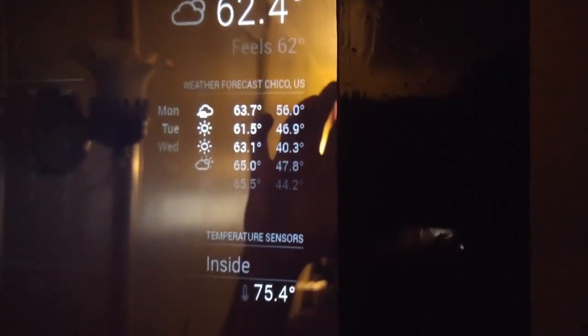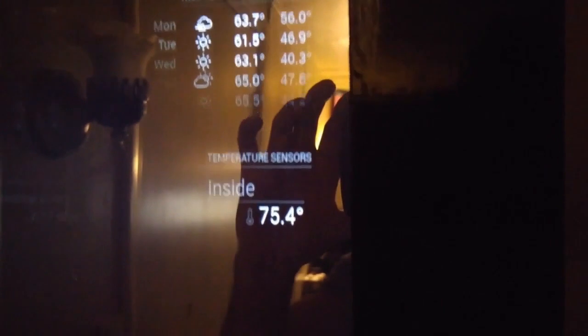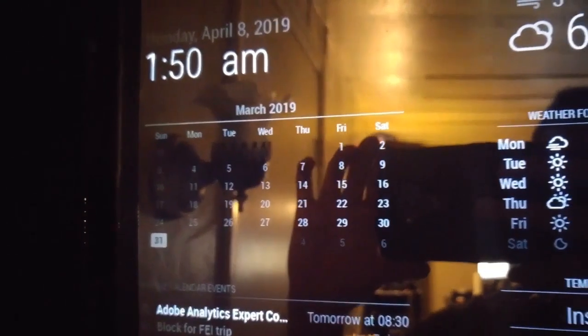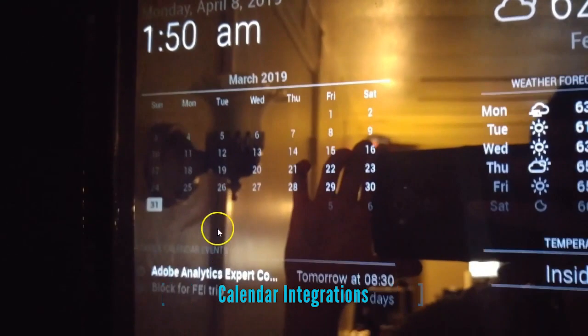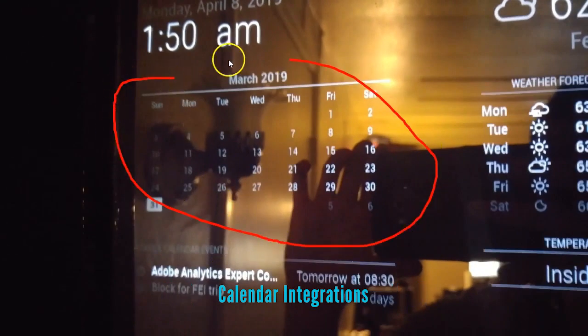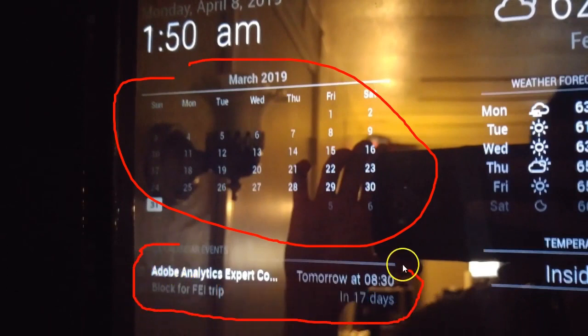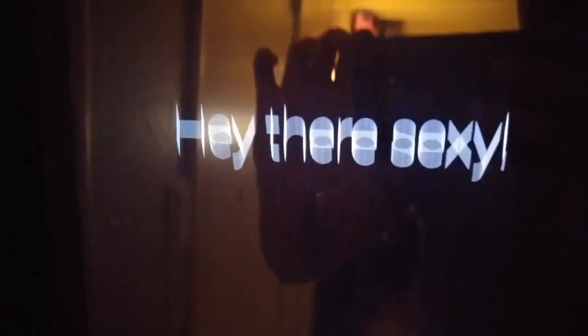Up in the top right is the outside temperature. Over here to the left I've got the calendar integration showing what day of the week it is. I've actually got a sync with my Google Calendar, so whenever I add a new event it tells me when it's coming up.